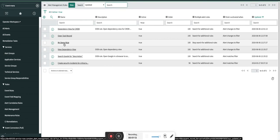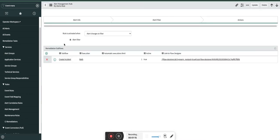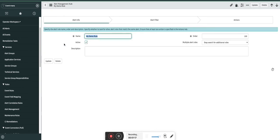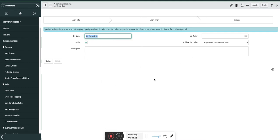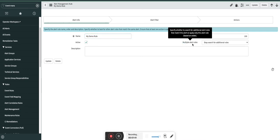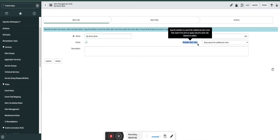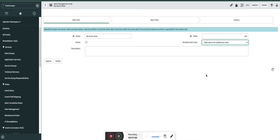Let's get started with the general information about these three components: alert information, alert filter, and alert action. So alert information is basic information about this rule where you define the order in which this rule should be processed, and do we need to process any other rule if the condition is matched, or do we need to process any other rules after processing this rule. This is defined by this particular field. We have two options here: stop search for additional rules, and search for additional rules. So after processing this, what should happen is decided by this.